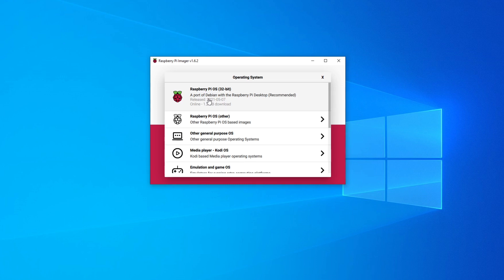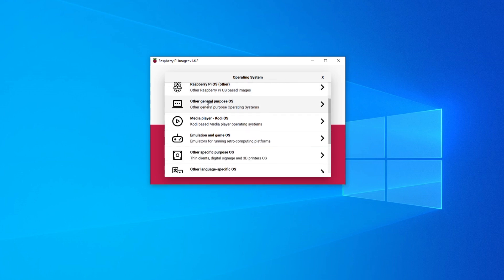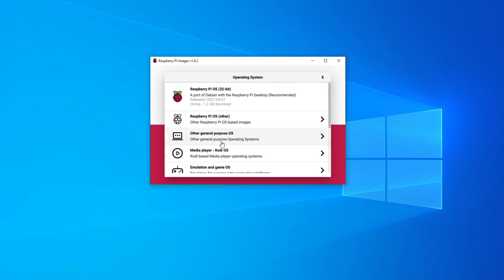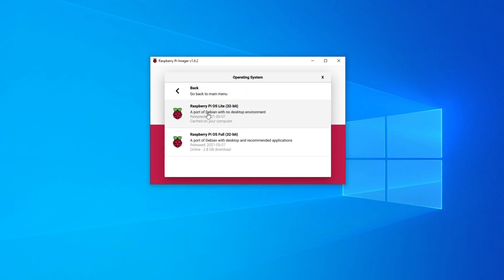That default option is the bare-bones Raspberry Pi operating system with a lightweight graphical user interface. There are others that come pre-packaged, or you can even do a custom option. For this video, we're going to click on Raspberry Pi Operating Systems — Other, and I'm going to use the lightweight Raspberry Pi OS Lite.